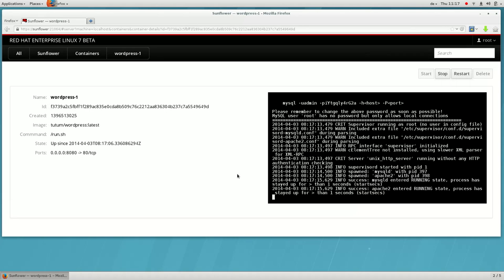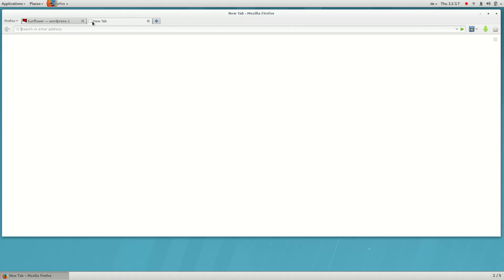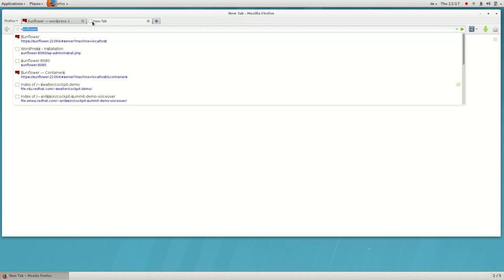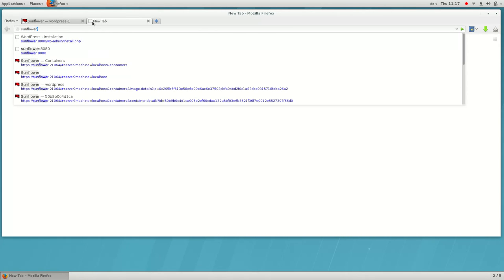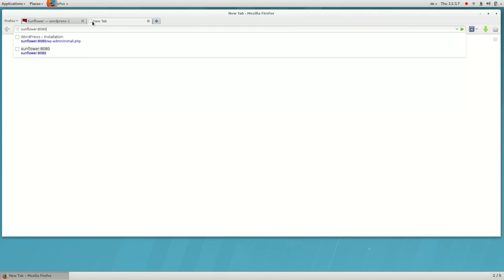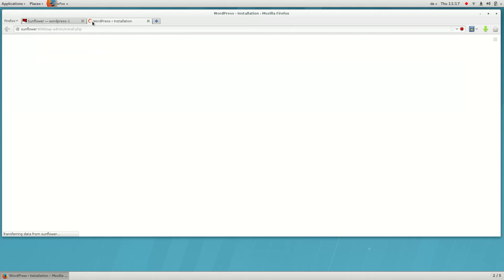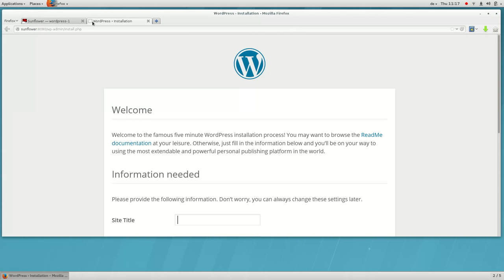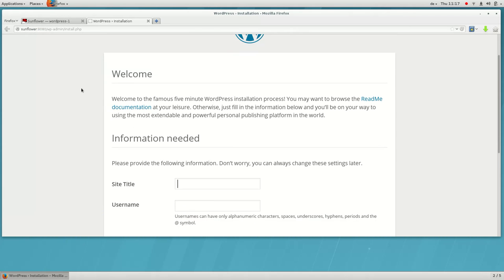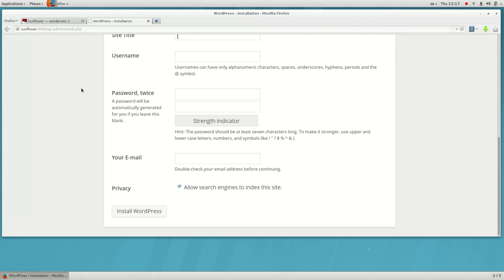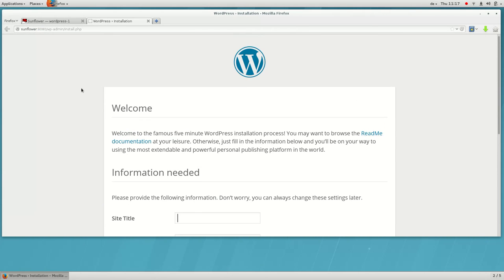Let's check that we can access the container on the port we provided. Here we are. The service is running just like it would on the host.